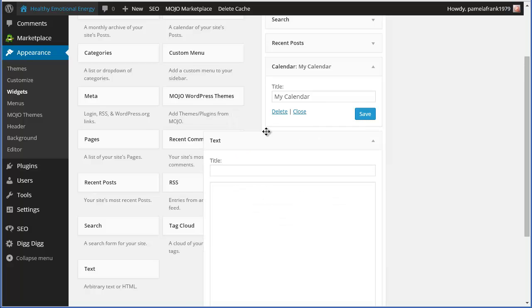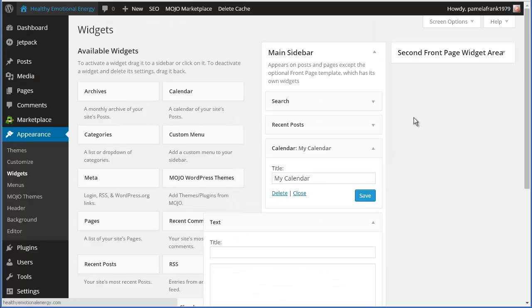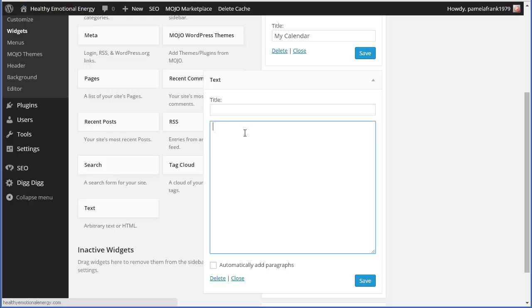Because if you're trying to put in an image or something else, a video or something else, you can stick it in there. Put the code in there, and you're good to go.